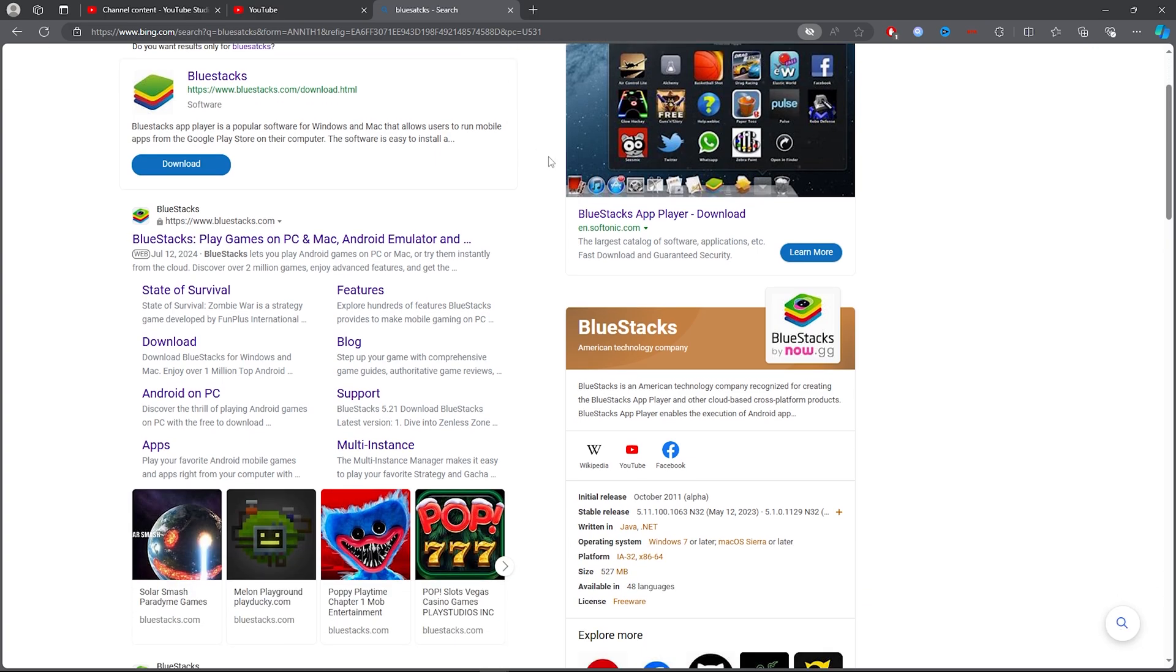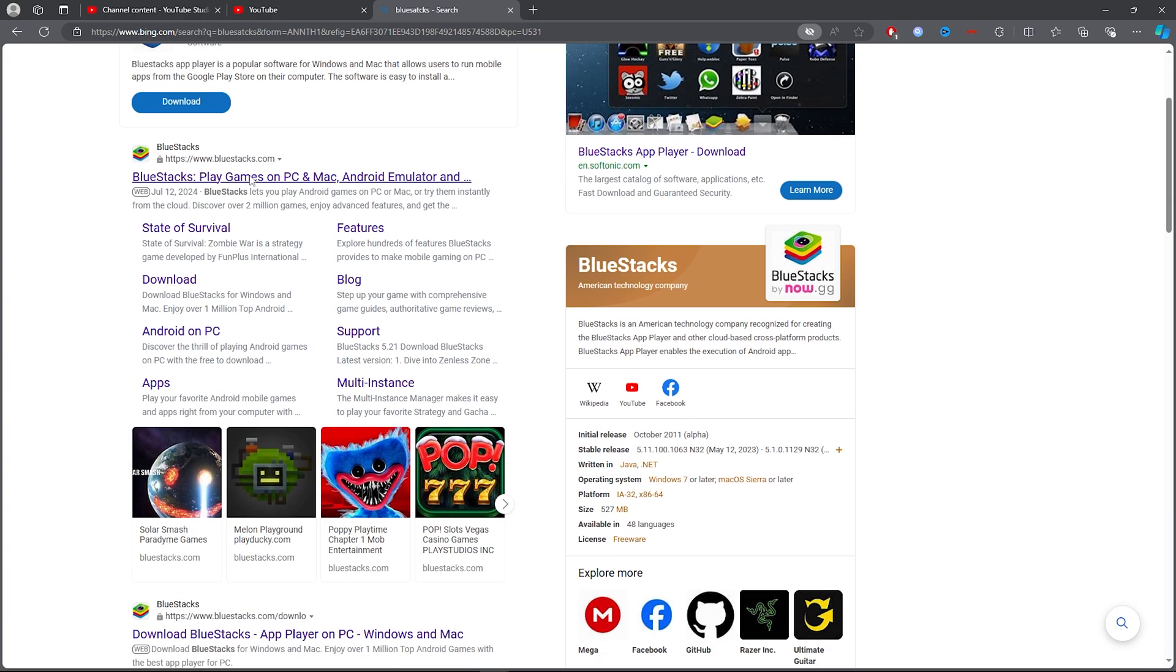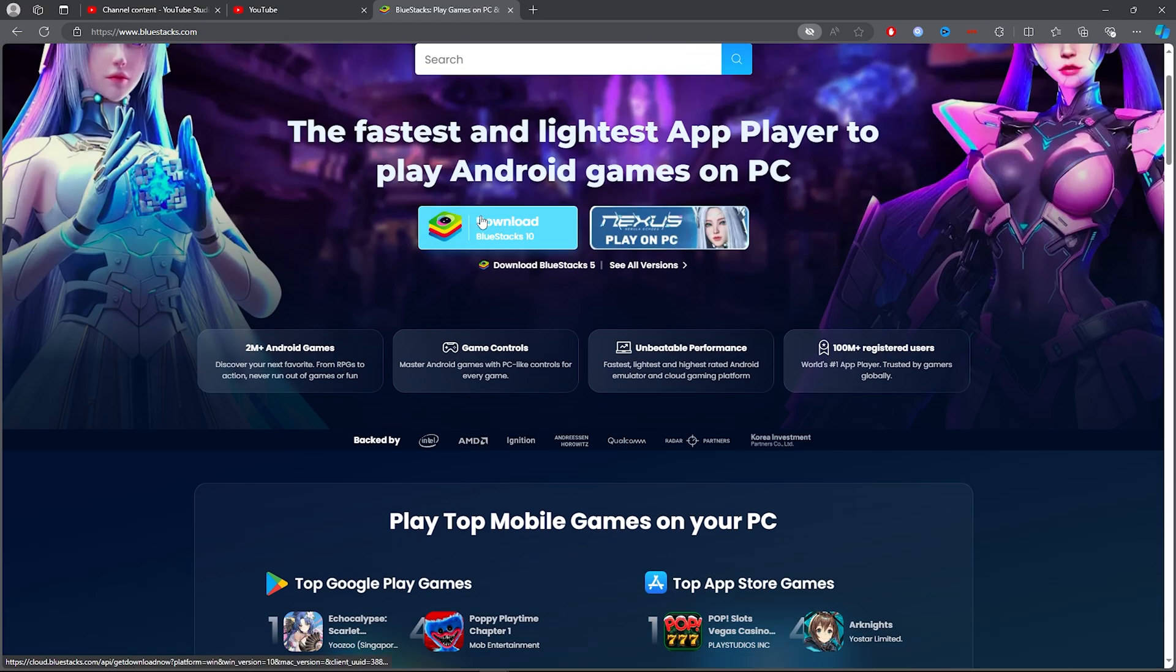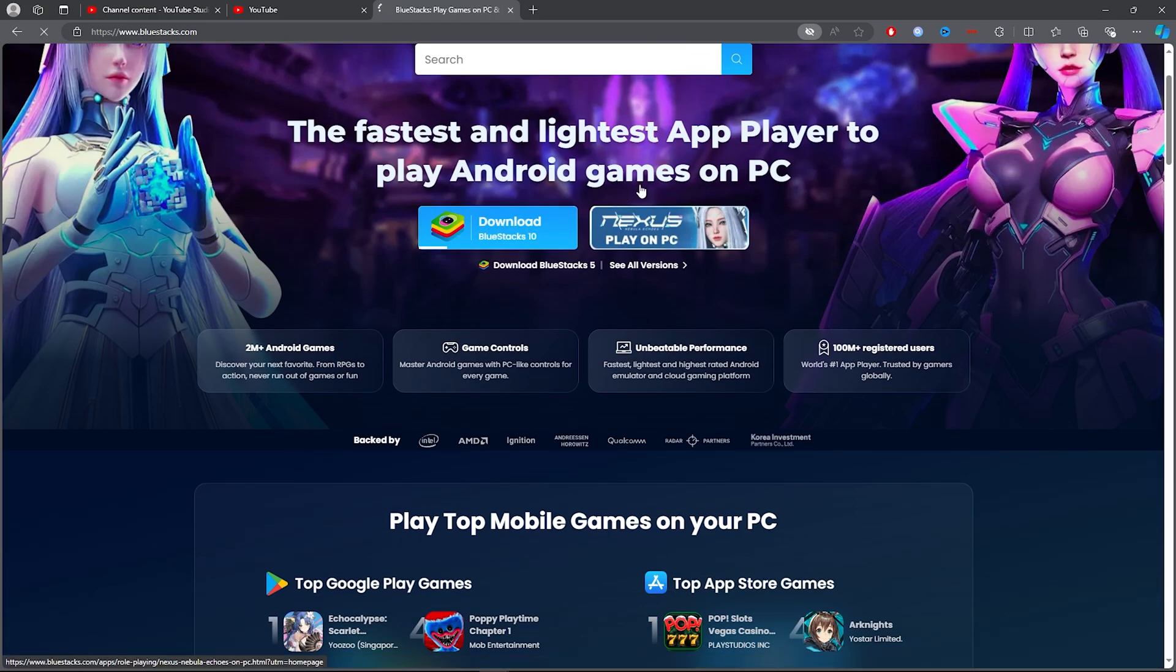Once you've typed out Bluestacks, click on the first link. Then scroll down and click on download Bluestacks and it will simply download.